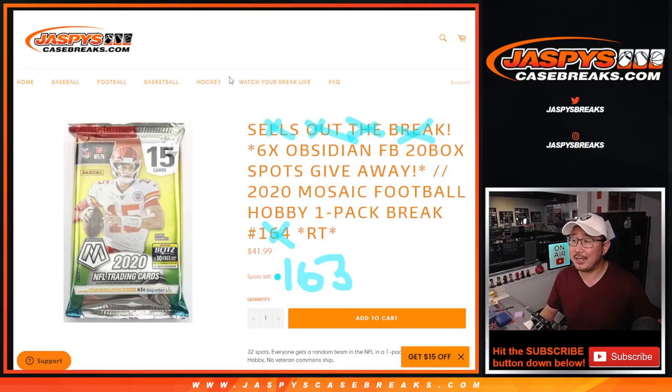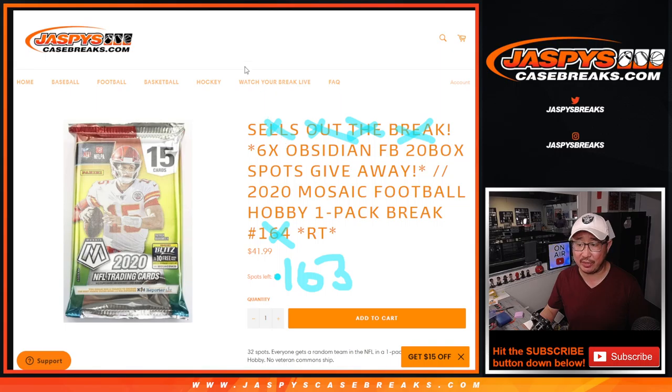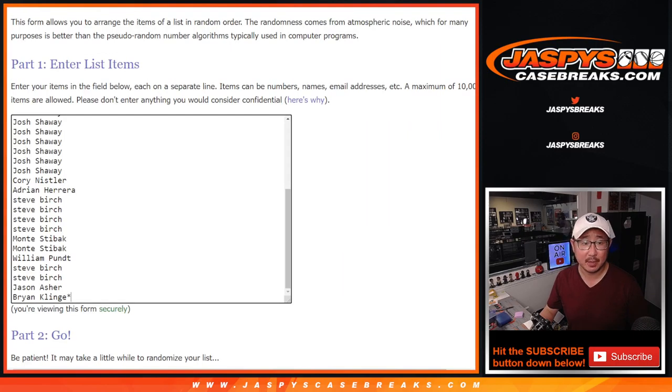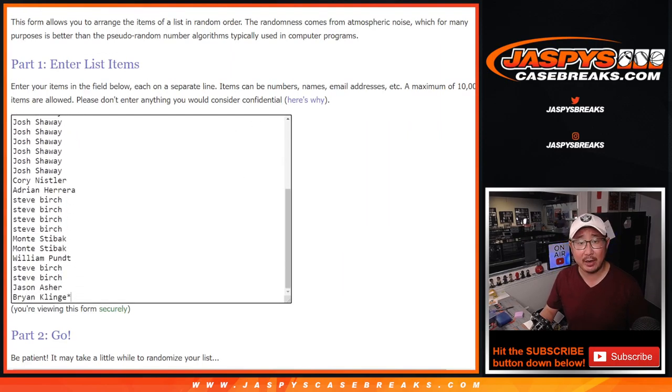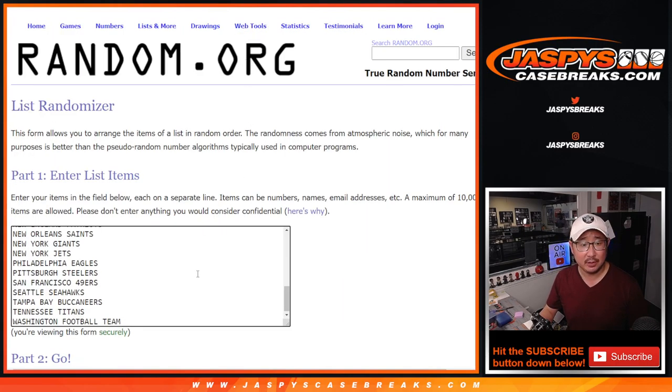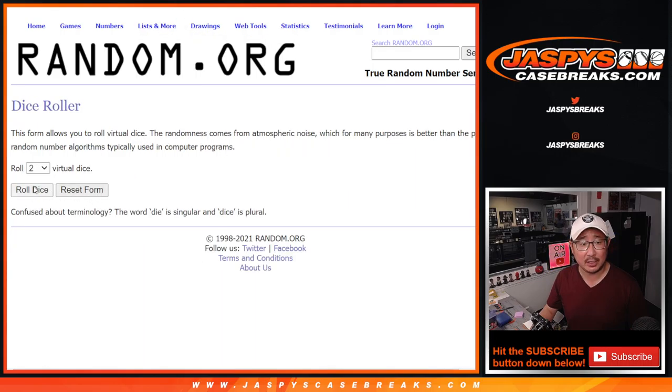Hi everyone, Joe for Jaspy's CaseBreaks.com coming at you with the second to last break of 2020 Mosaic Football, Hobby Pack number 163. Big thanks to this group here for getting in on it. And there are all the teams right there.